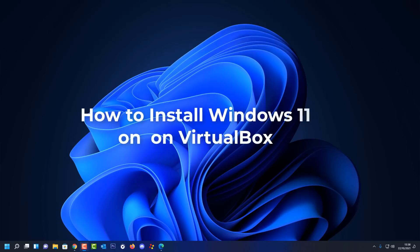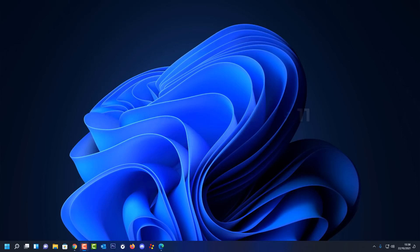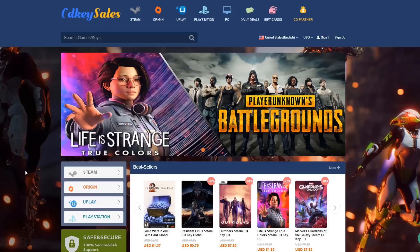Today we're taking a look at how to install Windows 11 on VirtualBox, which is a free piece of software to install operating systems in a virtual environment. This is very useful for people that like to test software, do tutorials, or maybe you're running Linux and you want to run a Windows operating system inside Linux.